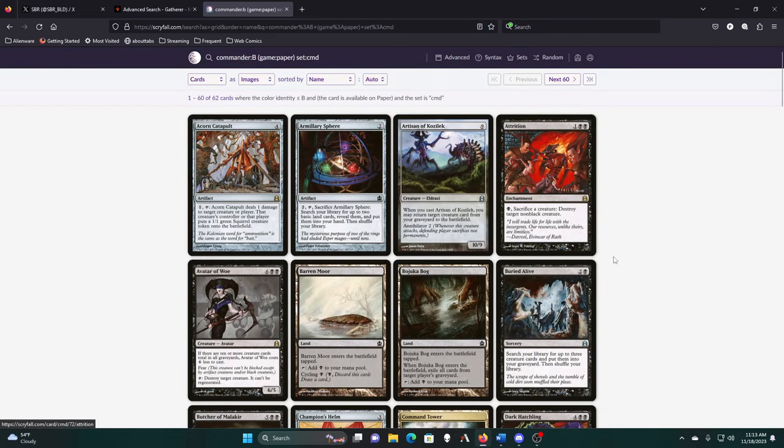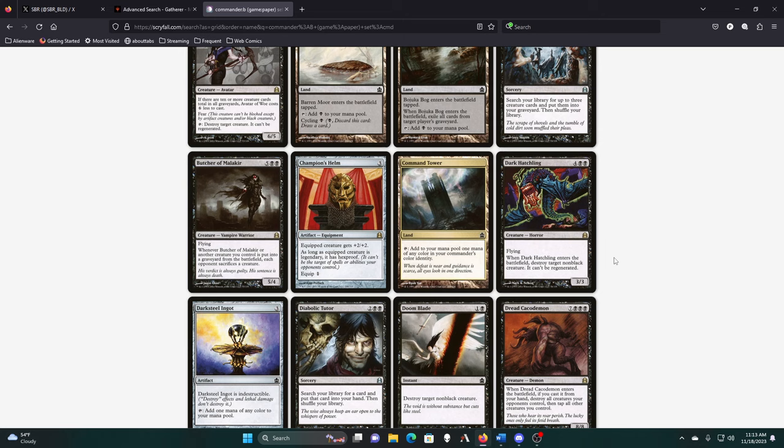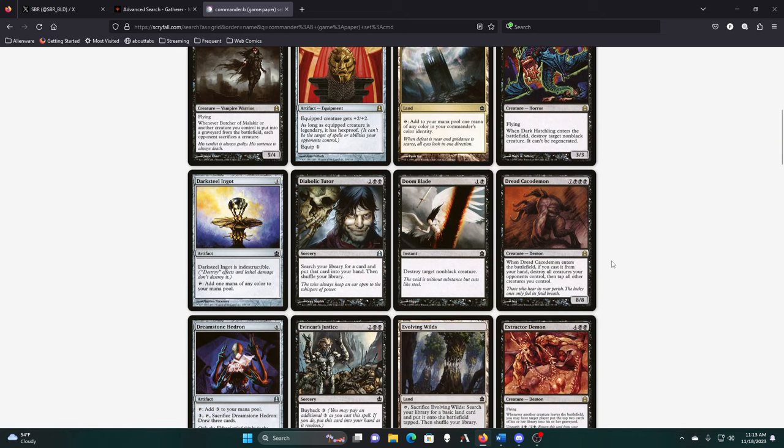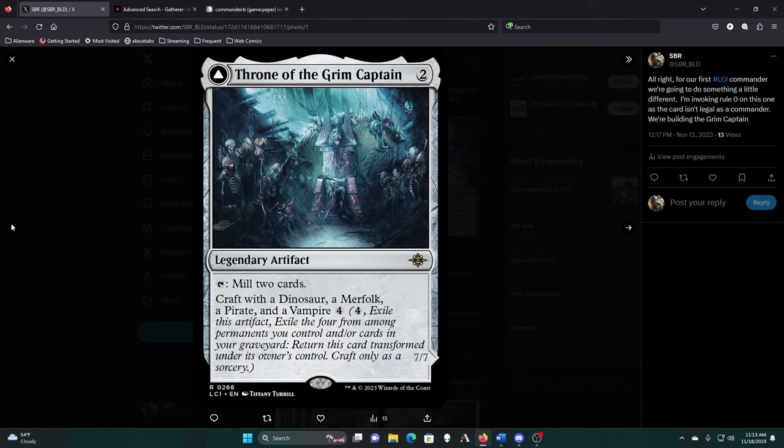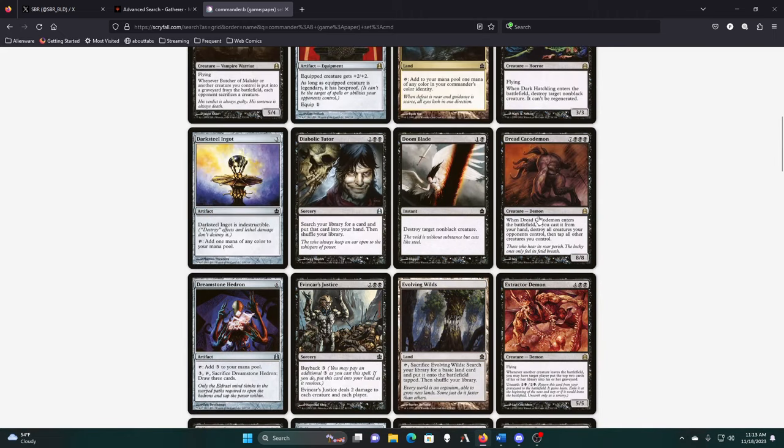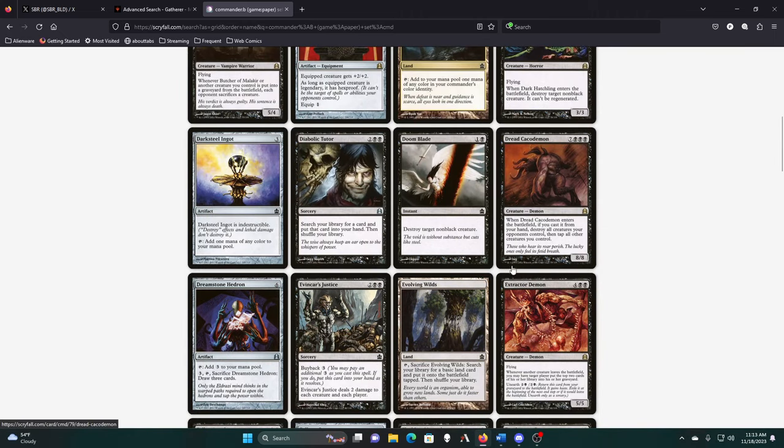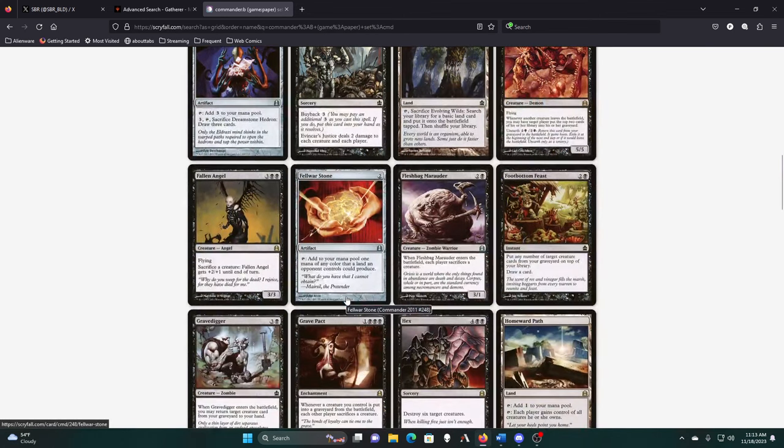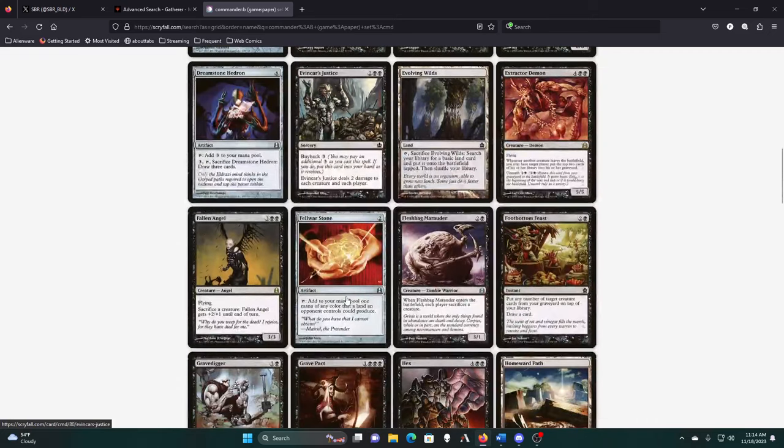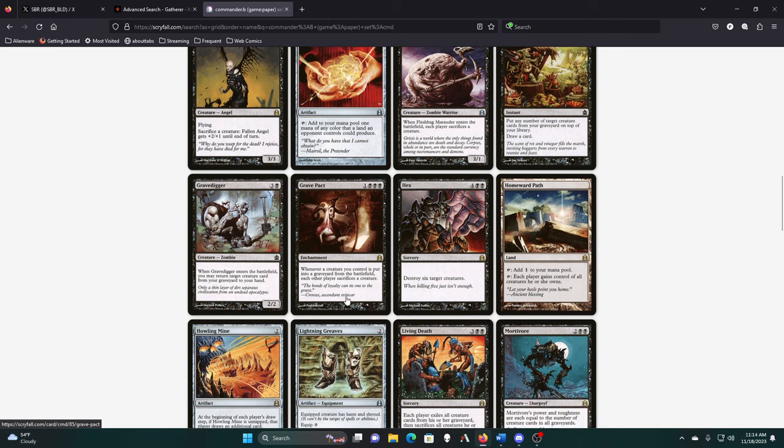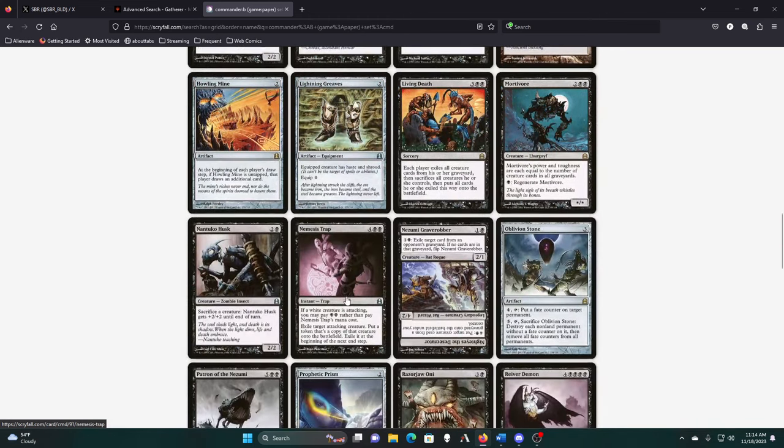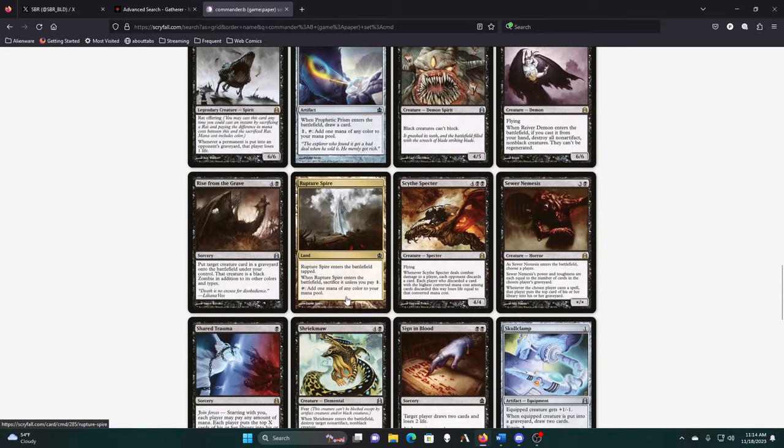We don't need the Acorn Catapult or these other cards. The Keiko Demon has to be cast to destroy all creatures your opponents control then tap all other creatures you control. How much is it to flip the Grim Captain? It's four. That's 14 mana in a single turn to cast this thing, kill everything else, and then flip the Grim Captain and attack with him. That's at least 14 mana, probably 15 if we need the Boots instead of the Greaves.